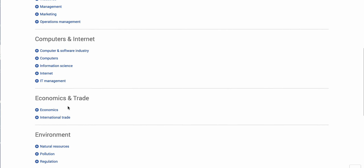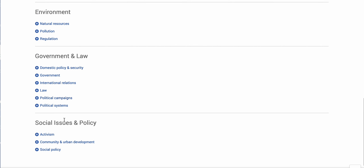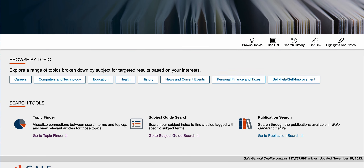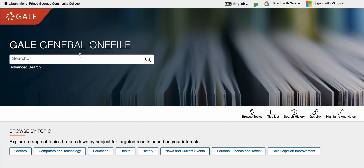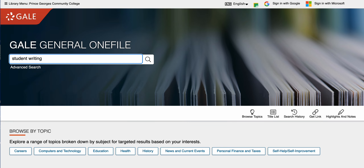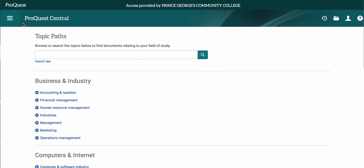In ProQuest you can browse computers, economics, social issues, and policies. The same sort of thing happens with Gale OneFile — they're all broken down there. Let's do a search for both of these so that you can see what we have.